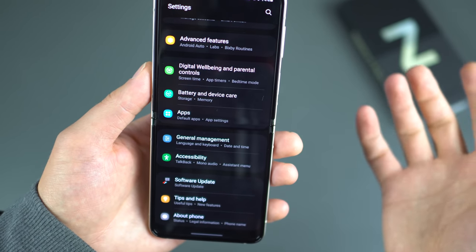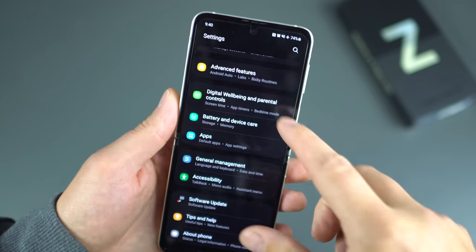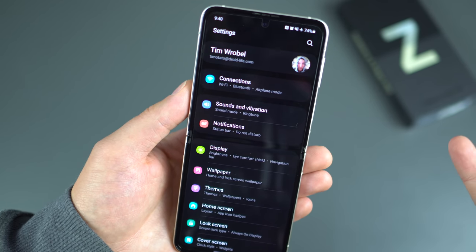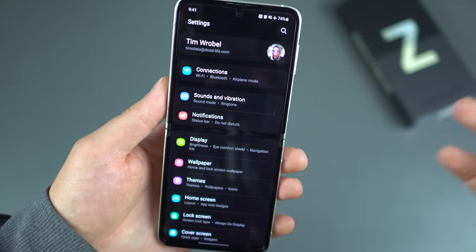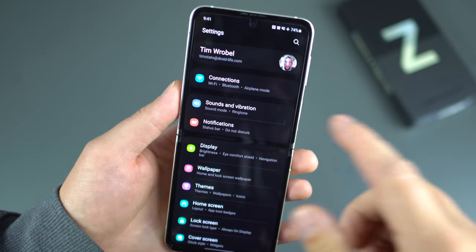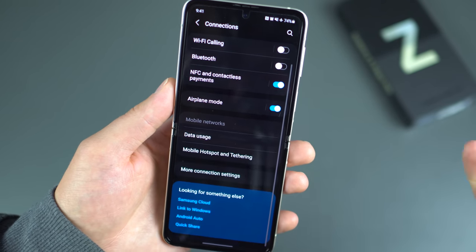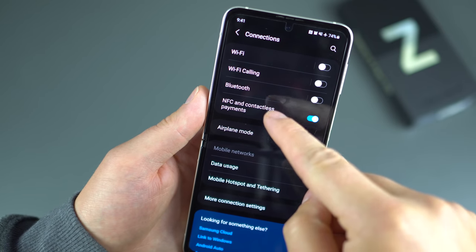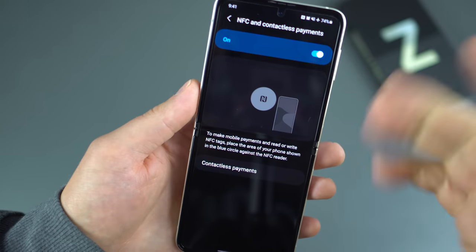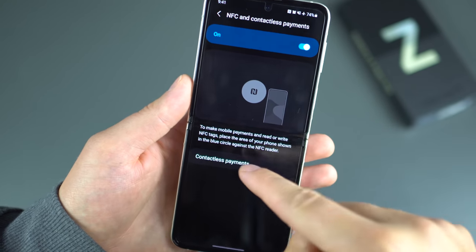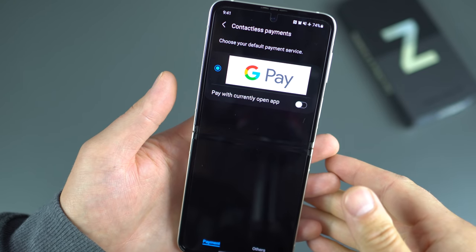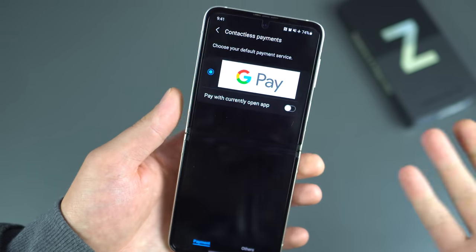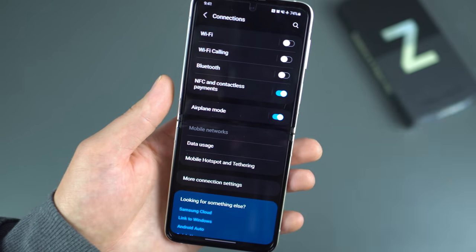When it comes to Samsung services versus Google services, I also prefer Google Pay over Samsung Pay. Both work the same way and you can have both loaded on your device. Since Samsung Pay now uses NFC rather than MST, it doesn't really matter which service you use. Go to Settings, Connections, NFC, and Contactless Payments to choose between Samsung Pay and GPay. I recommend Google Pay because I can use it on any device.